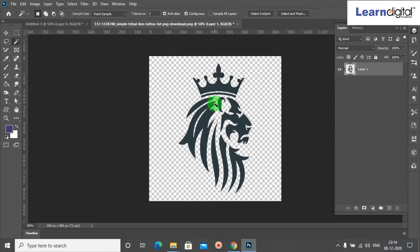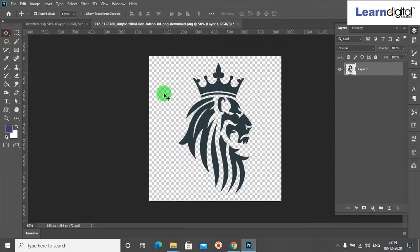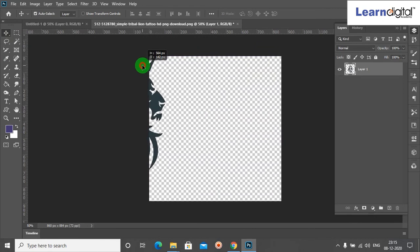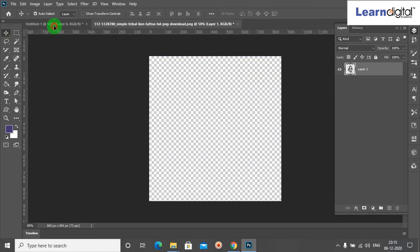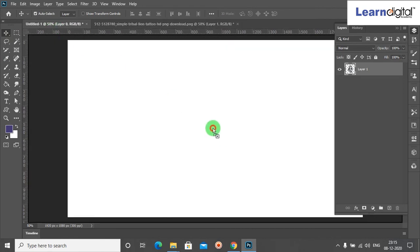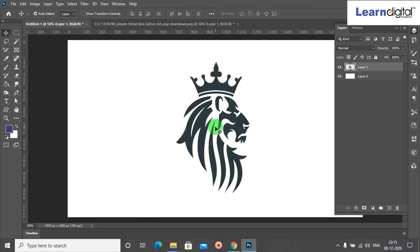Go to Edit, select Free Transform tool and right click here and select Flip Horizontal. After that, press Enter.